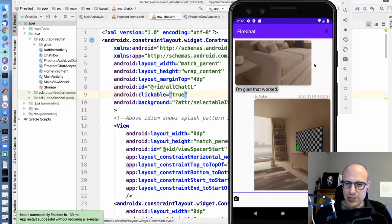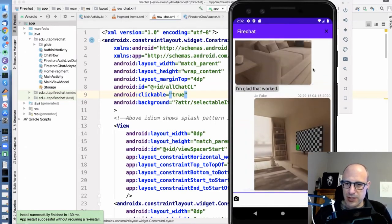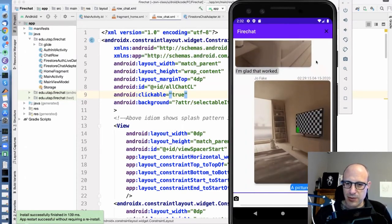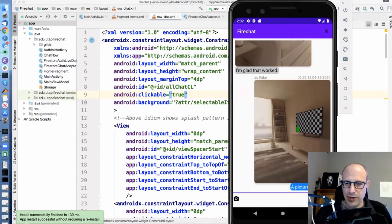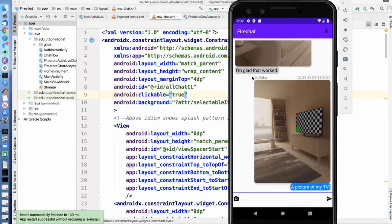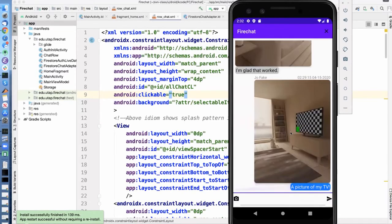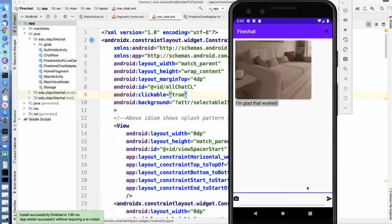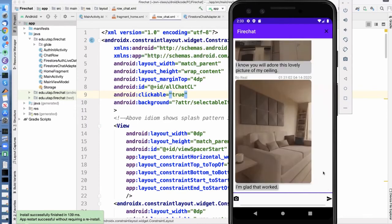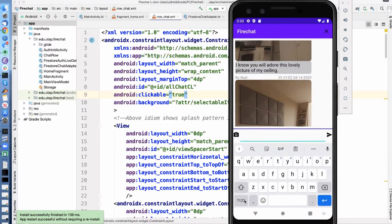So I guess the other piece of functionality is, I'm over here on the right, and the other person over here is on the left. I'm Joe Fake, and there's Bo Real, so very creative names. And if I long press on the text, it will delete the note. So you saw that note being deleted.